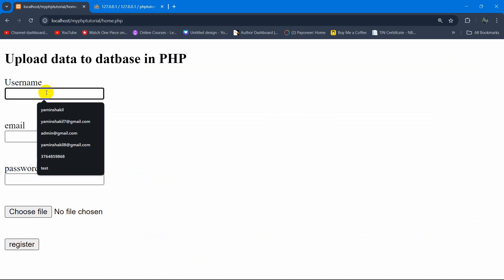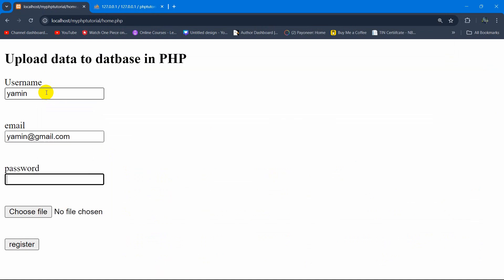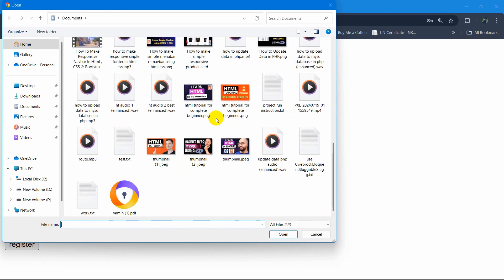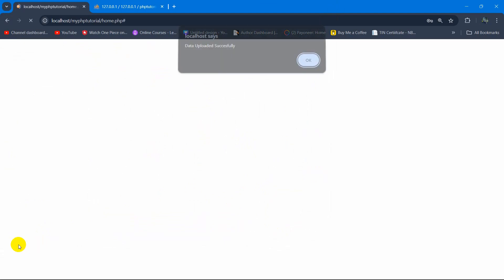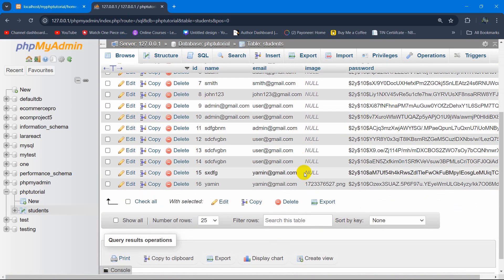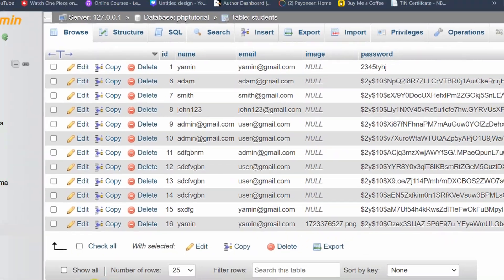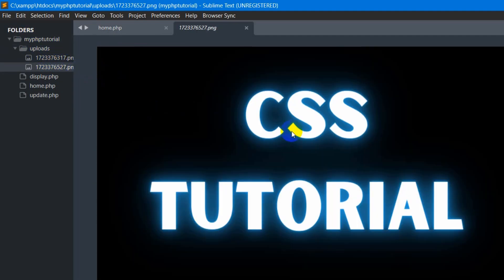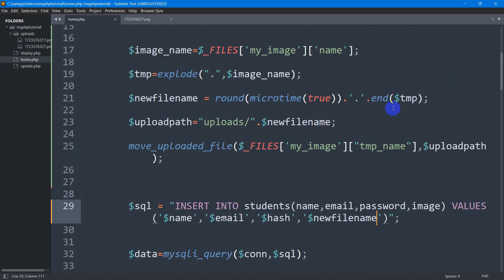Let's remove the comment hash and test again. We enter a name — 'Yamin', email 'yamin@gmail.com', a random password, and choose a different file this time — a CSS tutorial image. Click Open and then Register. It says 'updated successfully'. Refreshing the table, we can see the data in the image column — a random name dot PNG file. Going to the code, we can see one more image is in the uploads folder.